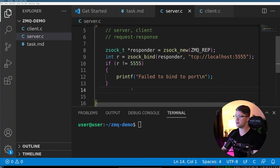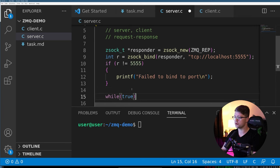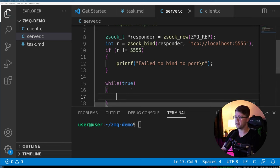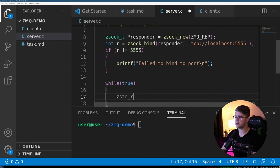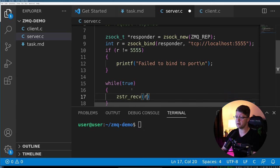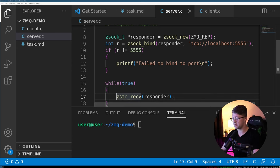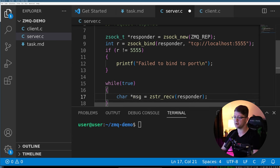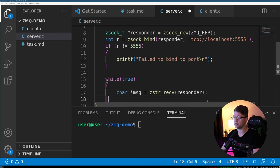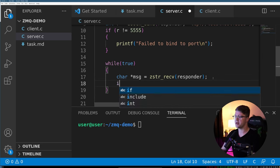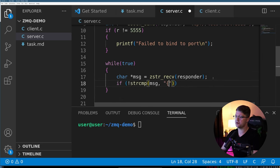So we're going to start that right now. So we're going to do while true. It's going to go on forever, we're going to use the zstr_recv function. And this is going to receive from the responder, some string pointer. So we're going to say char message is equal to zstr_recv.